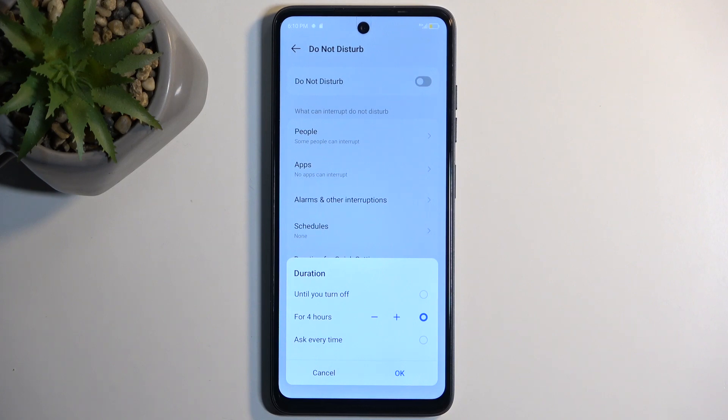If I forget about it, I want to cover whatever I will need for it, so I give it some extra time, just in case.